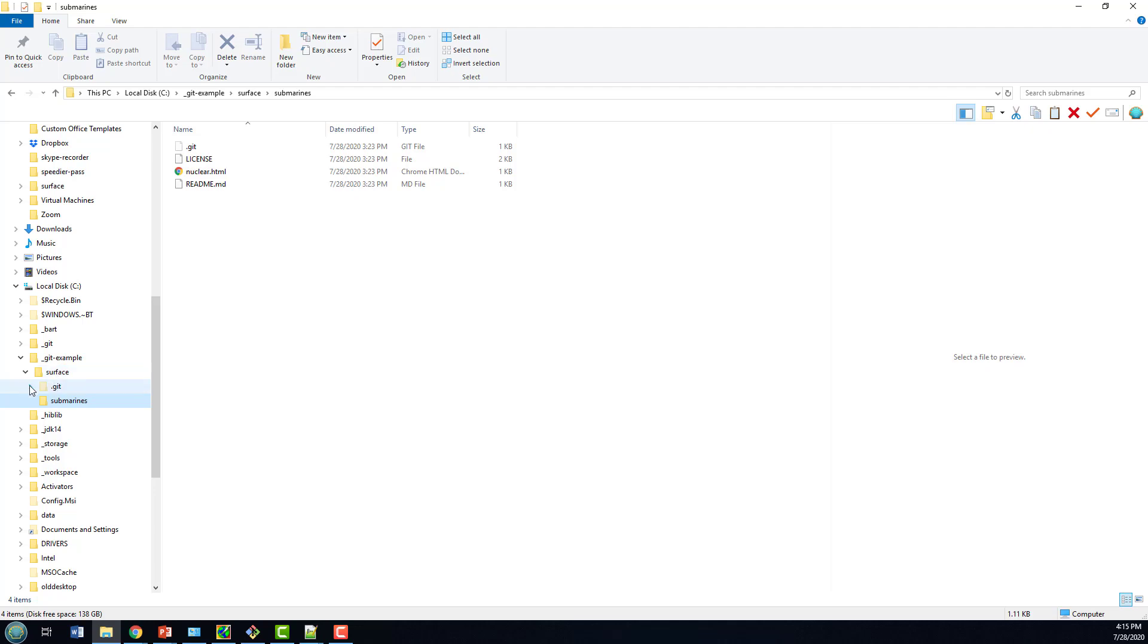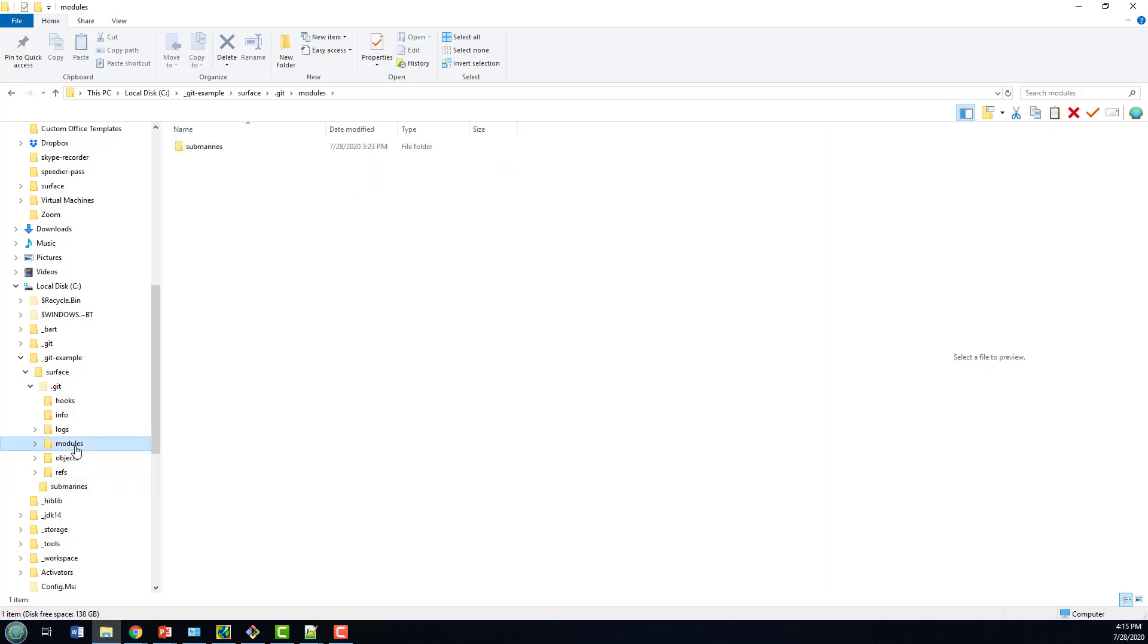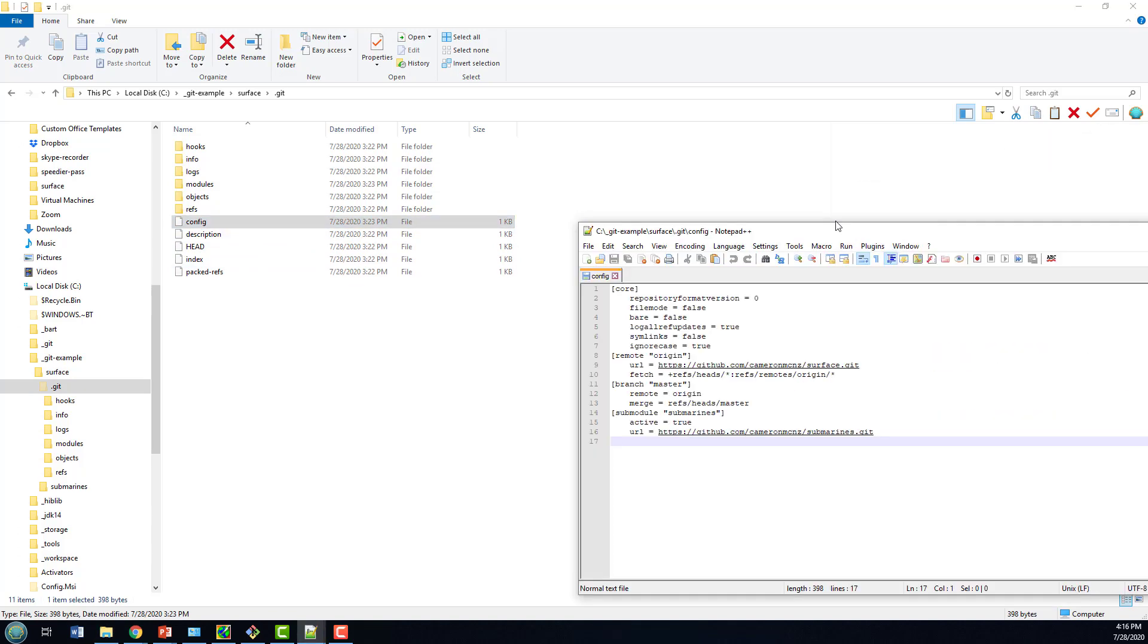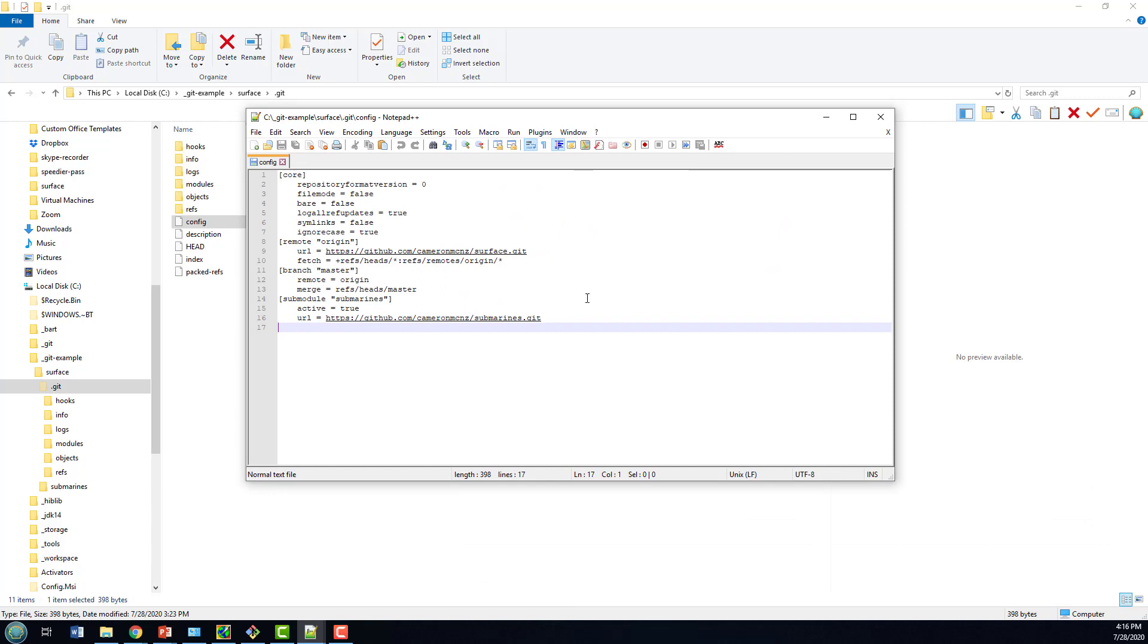Well, there's a couple of things to worry about. There's the Submarines folder, the modules folder, and if you take a look at the config file under .git, you'll notice there's a reference to it in there as well. So how do you actually get rid of everything?